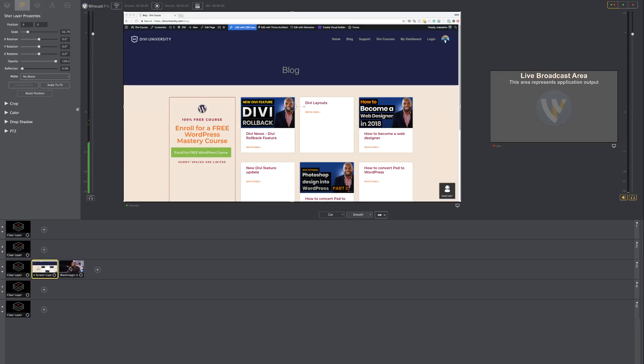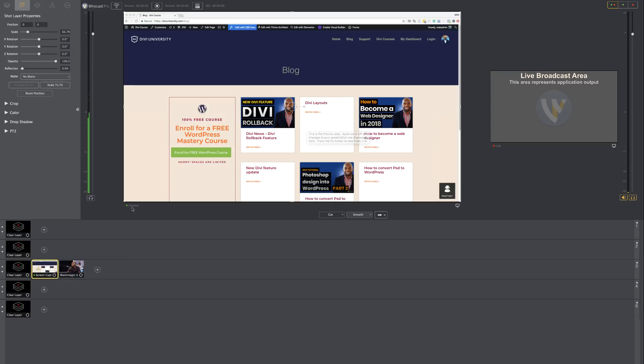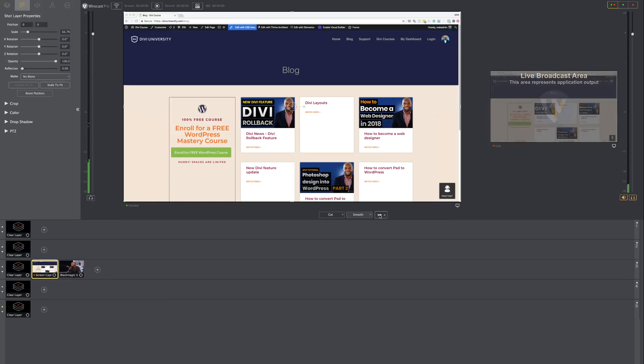Over here, we see that we have two monitors. So this is my preview window. When you're streaming and you're broadcasting to Facebook or YouTube, what you want to do is you want to have your preview here and then this is your live screen.